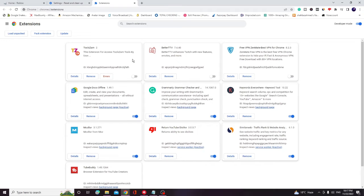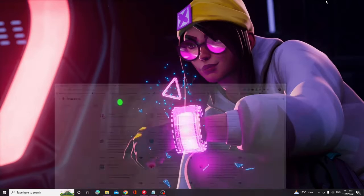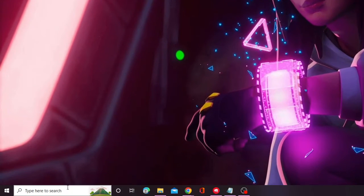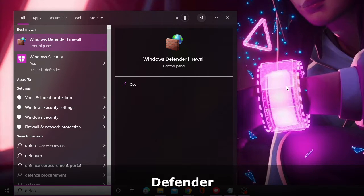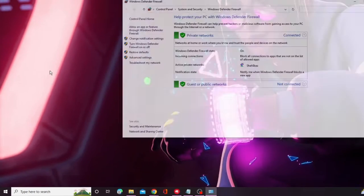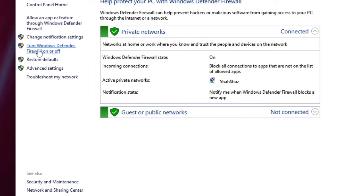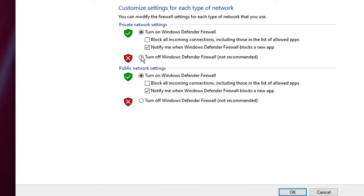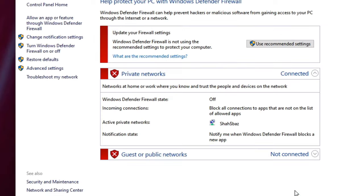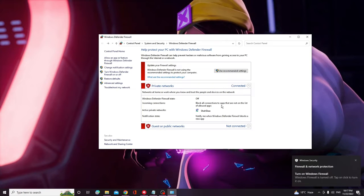In case nothing has worked for you, you also need to try disabling your firewall and antivirus. On your Windows 10 or 11, click on the search box and type "defender." From the suggestions, choose Windows Defender Firewall. On the left hand side you will see Turn Windows Defender Firewall On or Off — click on it, and then you can turn off both options. Then click OK. After that, check back if the problem has been fixed.